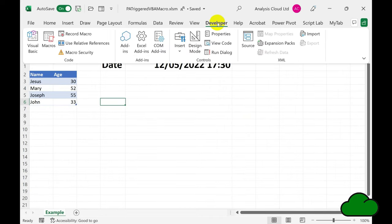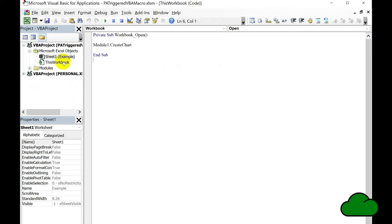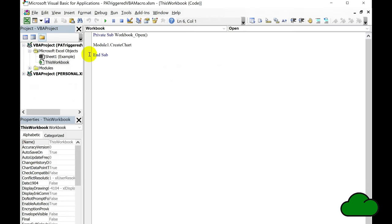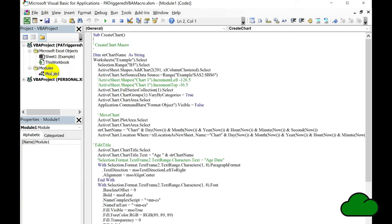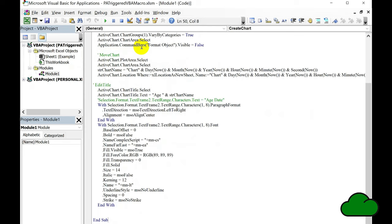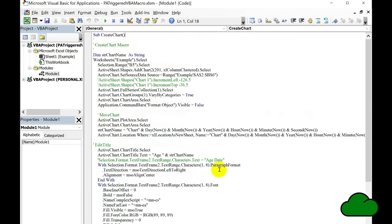Let's have a look at the VBA itself. The routine starts with the Workbook Open event, which runs the Create Chart routine. This creates the chart, renames the new sheet, and sets the chart title. You can obviously put any VBA you like here.